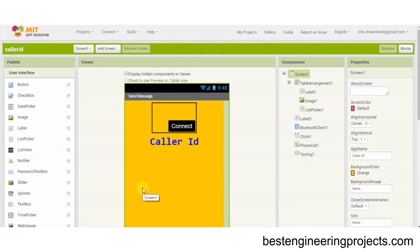The Android application for this device is developed using MIT App Inventor. You can directly download the APK file from the link given in the description section and use it on your mobile.